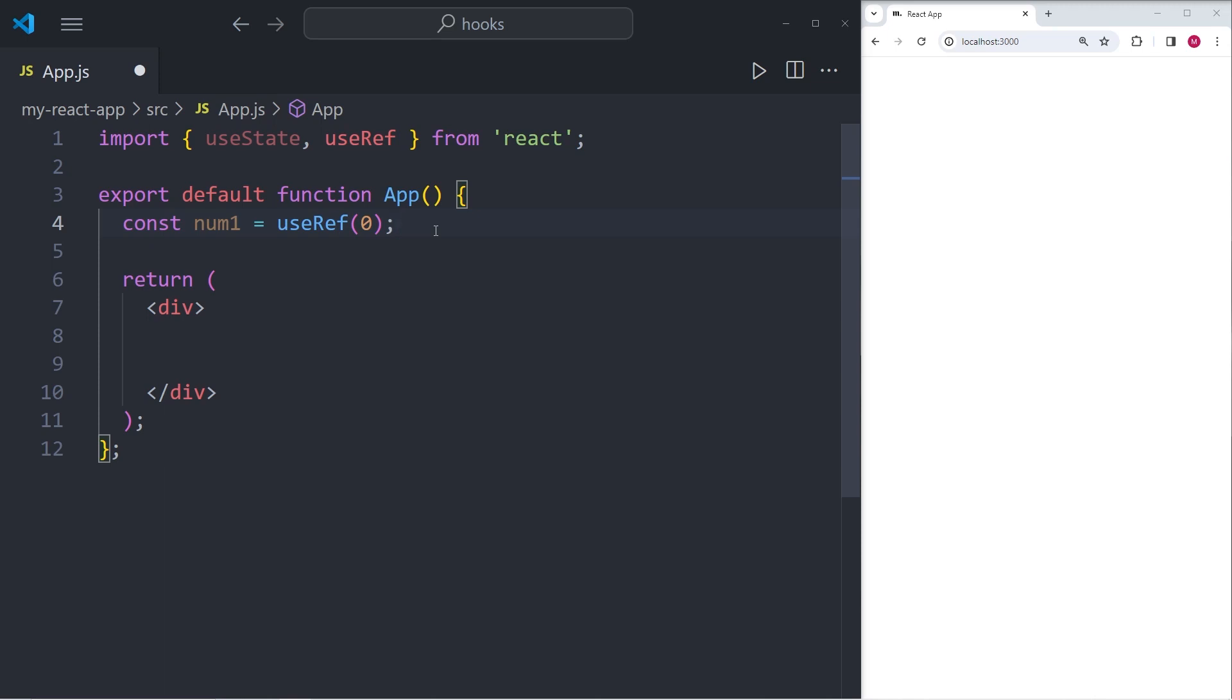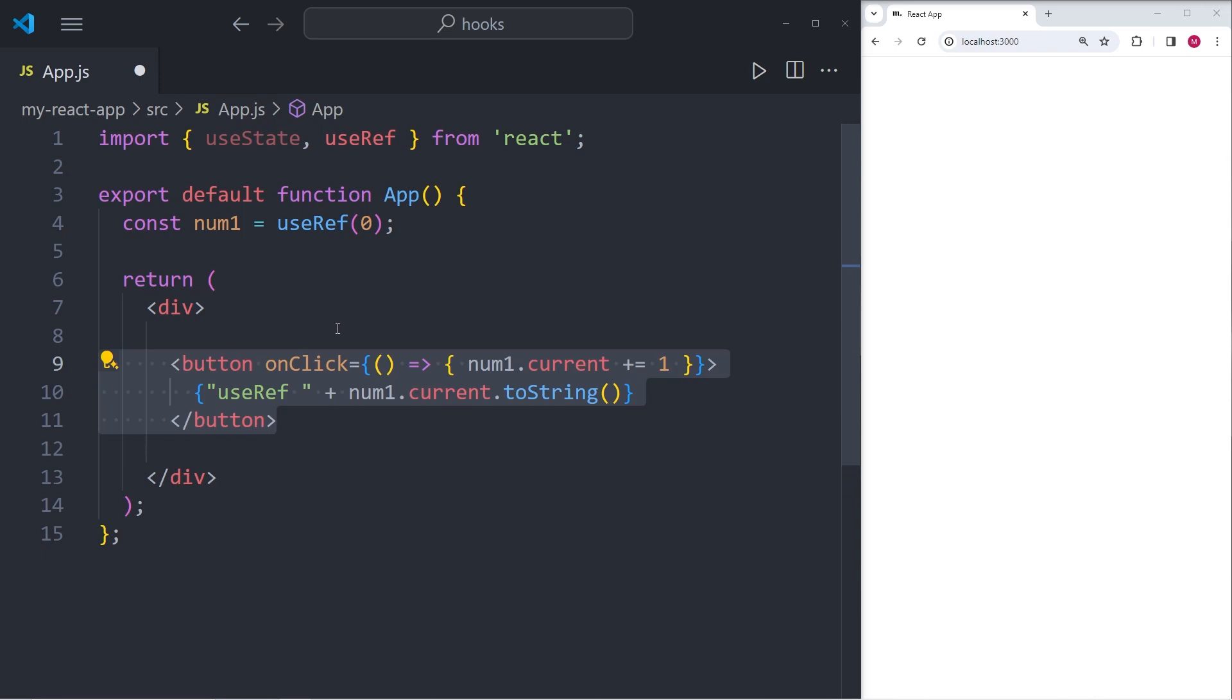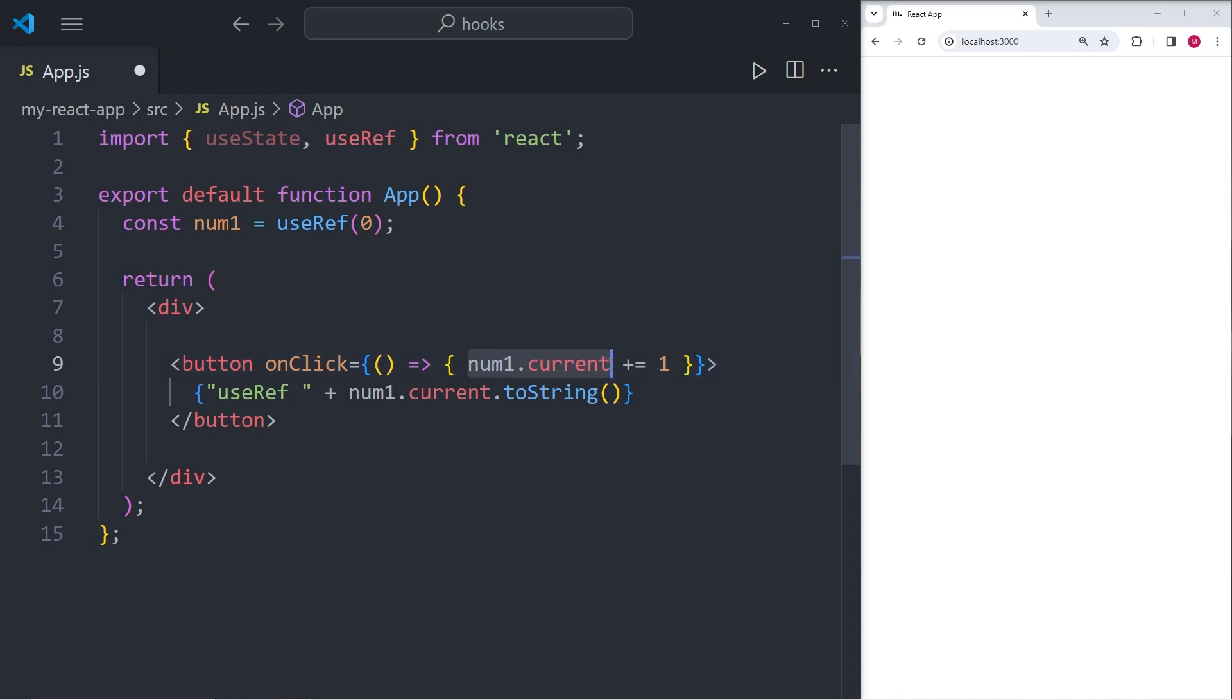Within the return statement, I'm going to add one button, which is going to be nested in a div. And this button is going to have an onClick event listener. And what I want this onClick event listener to do is increase the current value of num1 by one every time it is clicked.